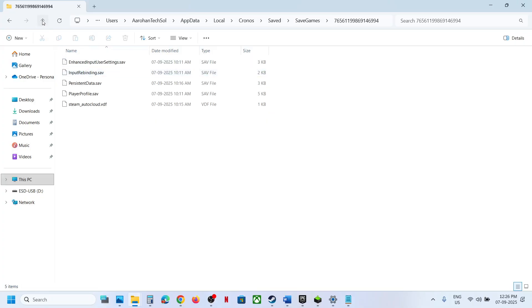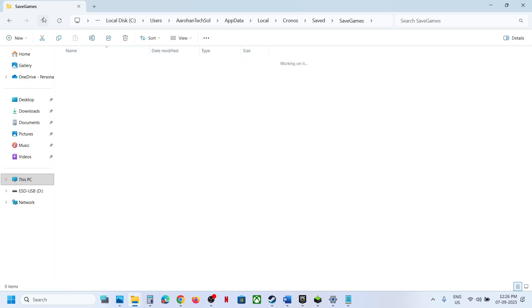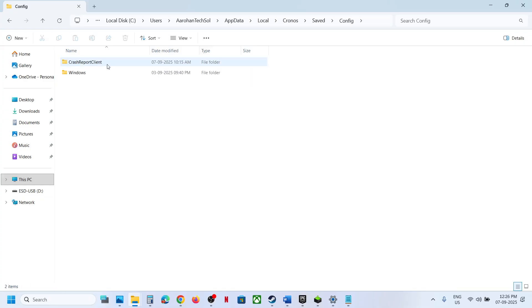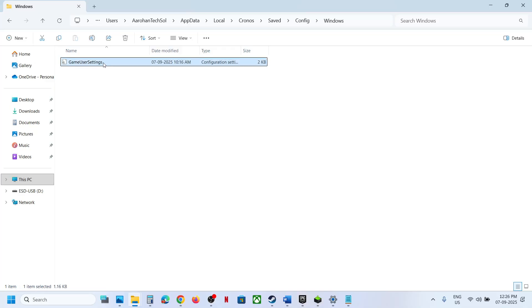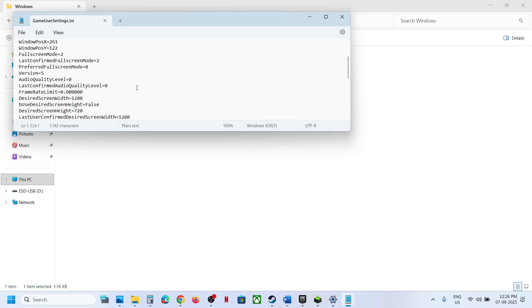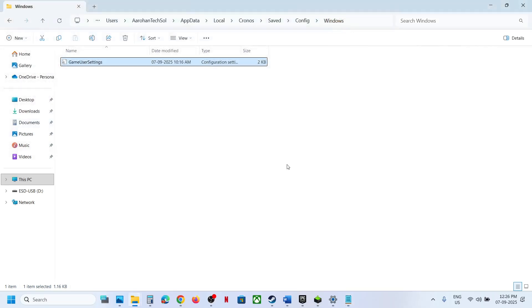Now to access the config file, go back and then here you can see Config folder. Open this folder, open Windows folder, and here you can see Game User Settings. Make a double click and this is how you can access the config file.